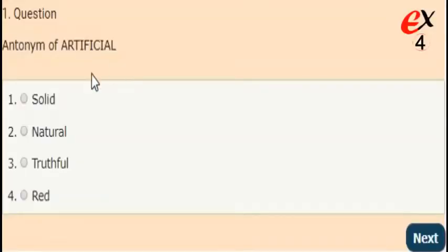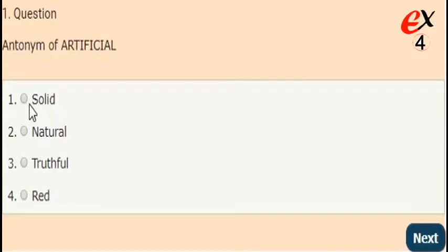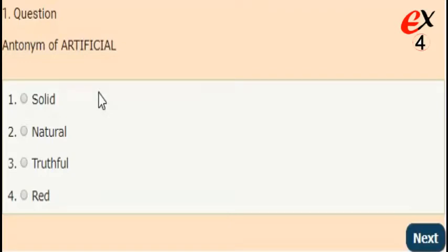Artificial. From the given options, you need to select the opposite word of artificial. You can comment your answer in the comment section. We will reveal the answer within a few seconds. The opposite word of artificial is natural.